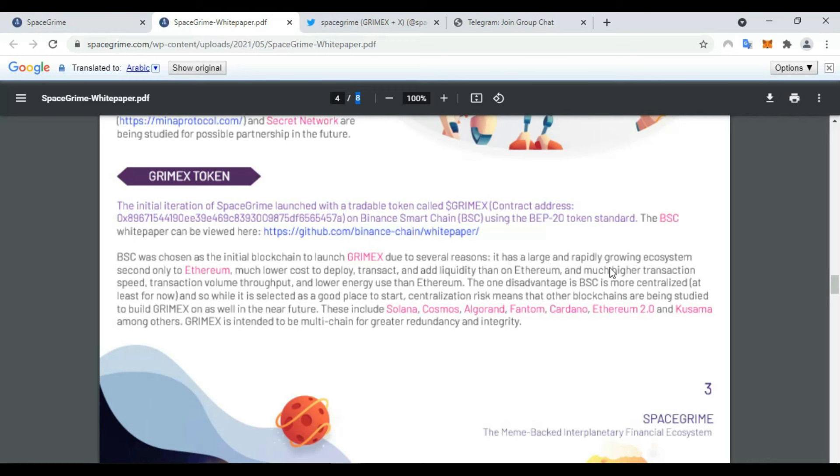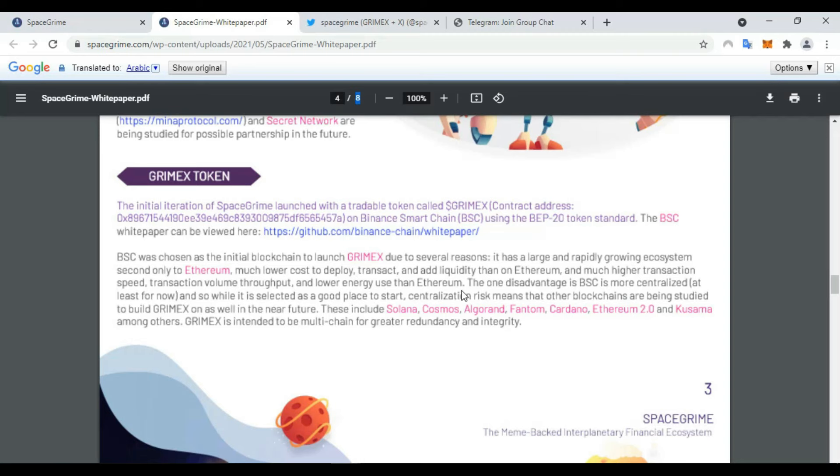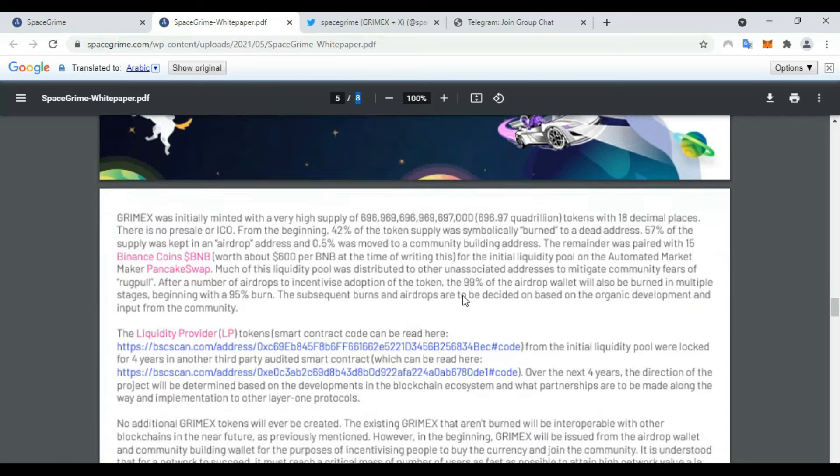It has a large and rapidly growing ecosystem. Second, one-tenth to one-hundredth the Ethereum cost to transact and add liquidity. And much higher transaction speed, transaction volume, throughput, and lower energy use than Ethereum.